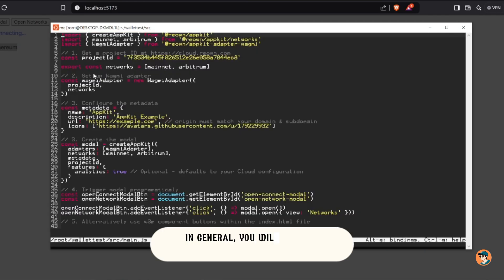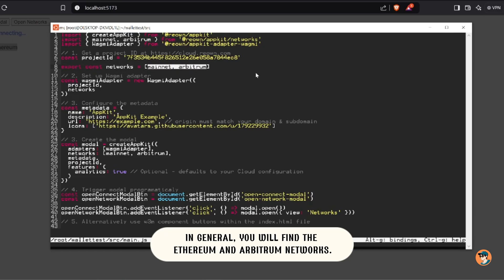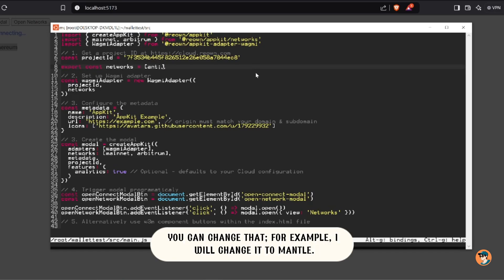In general, you will find the Ethereum and Arbitrum networks. You can change that. For example, I will change it to Mantle.